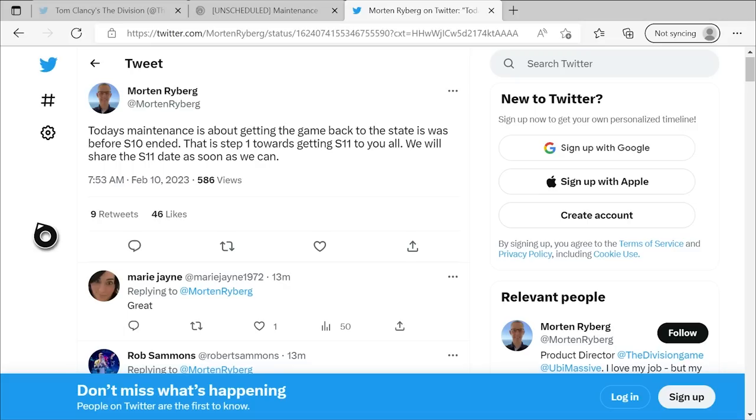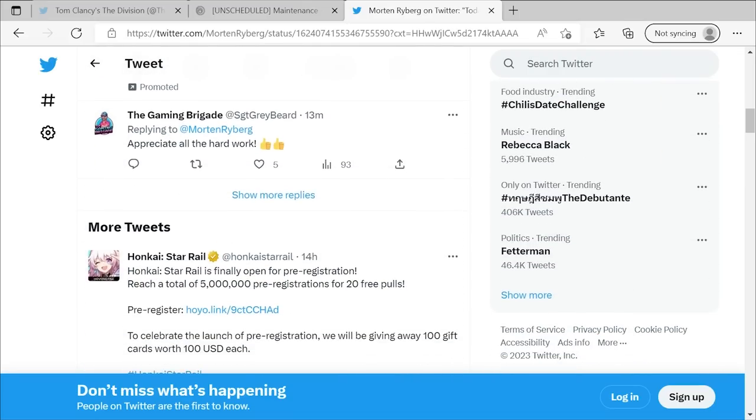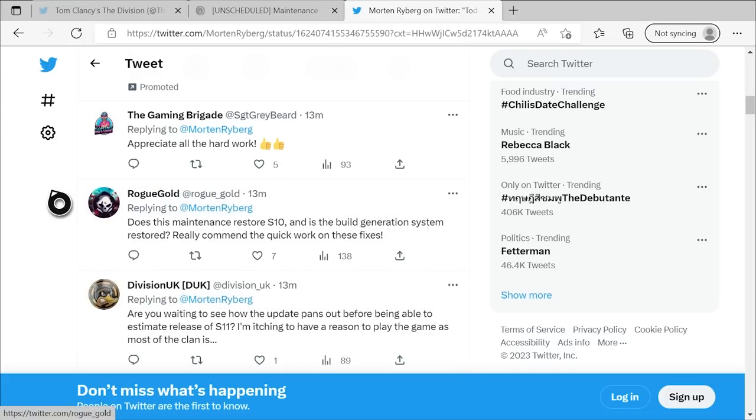Now, there are two things that come out of this news that I'm still unclear on and that we're still awaiting further confirmation about. I left a comment down here to Morton's post where I was asking if this maintenance that they're doing right now, does it restore Season 10 and is the build generation system restored? So I do not know if Season 10 will be there when this maintenance goes down. We'll find out in just a few hours here.